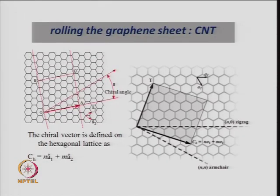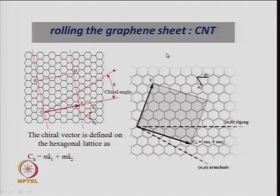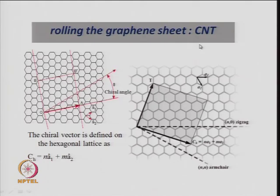Today we will start on carbon nanotubes and how the carbon structure in C60, which is spherical, gives rise to cylindrical structures of carbon atoms by rolling a graphene sheet. The previous lecture covered clusters of carbon like C60, C70, C80, C82, etc. Now we are going to discuss how to get cylindrical objects called carbon nanotubes, which have a relation to the C60 structure.